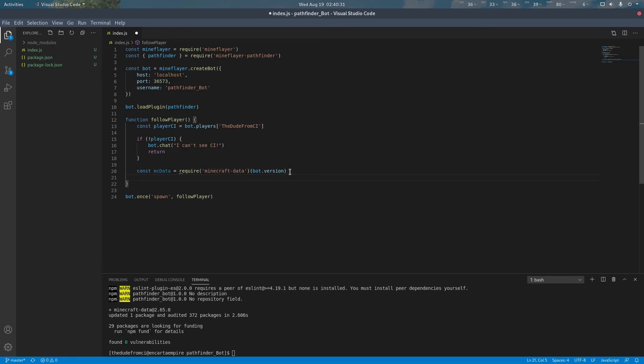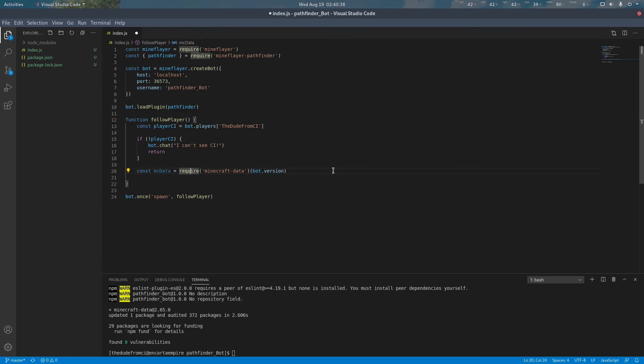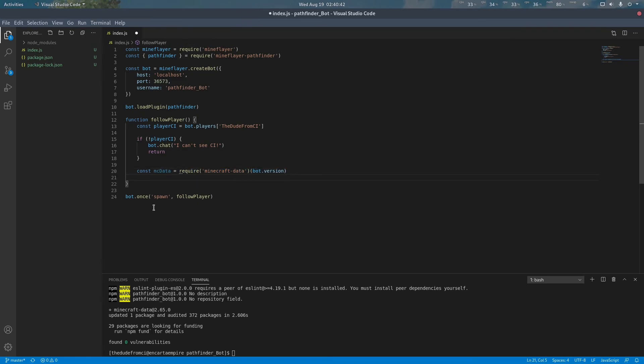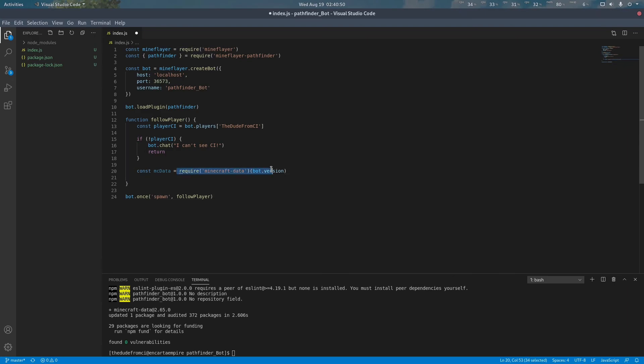Bot.version is only assigned after the bot has connected to the server so we only want to run this command loading Minecraft data after the bot is connected. Any event triggered by mineflare bots are run after the server is connected so it is safe to run this function inside any event triggered by the bot.